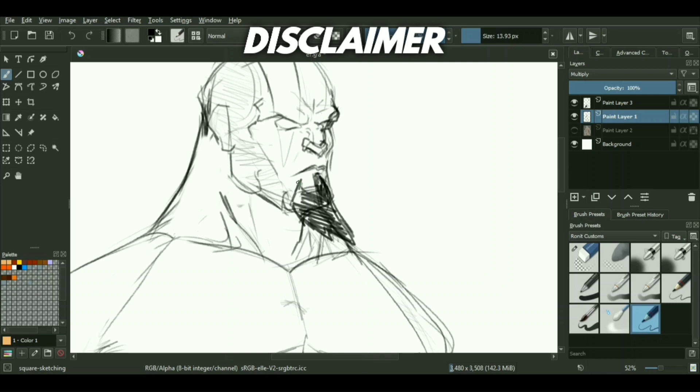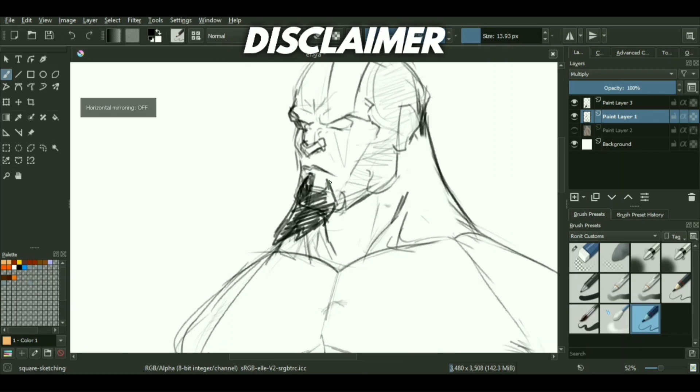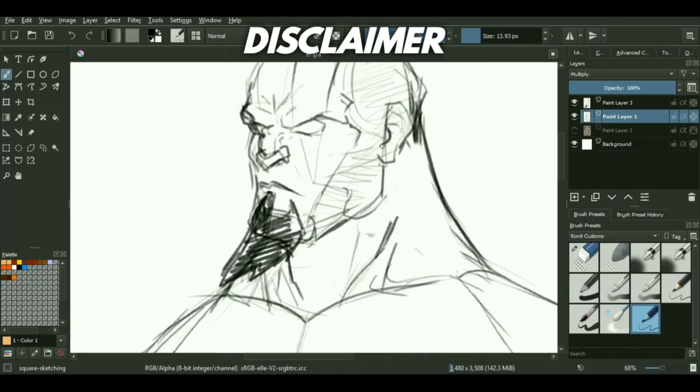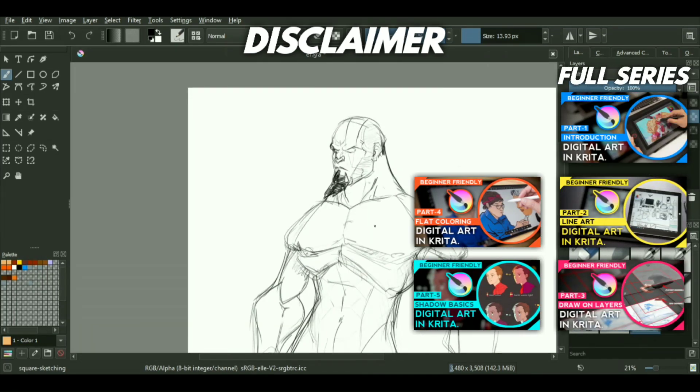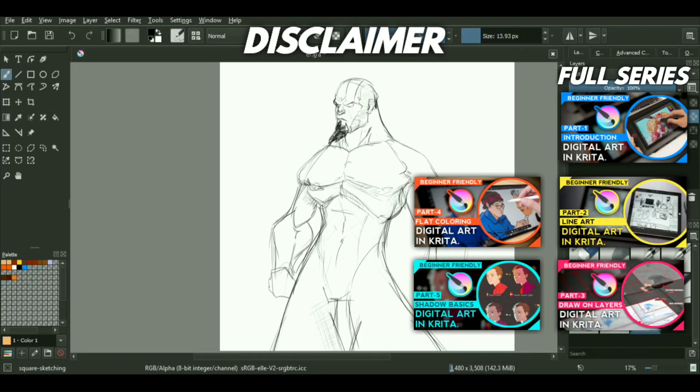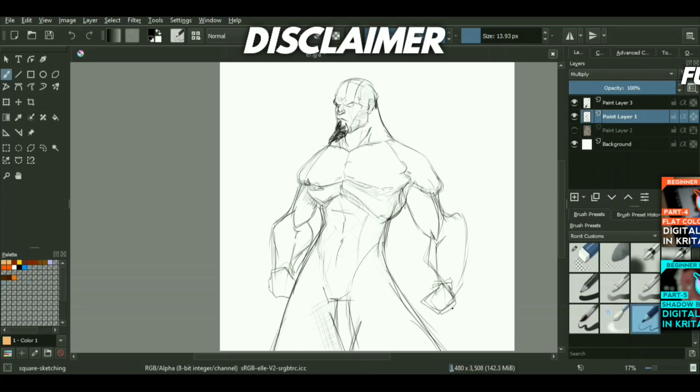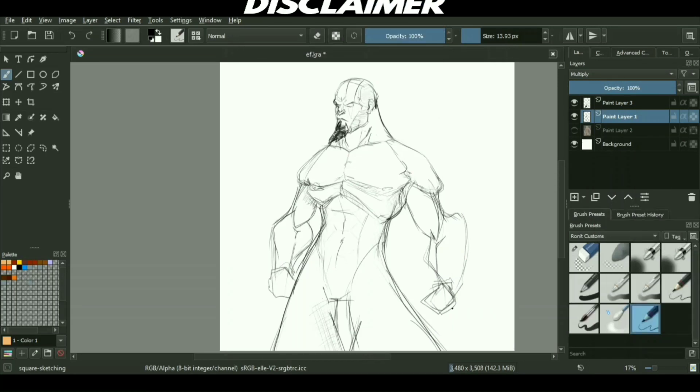On top of that, this video won't include the fundamentals of how to draw. I've already covered a little bit on that subject, but this will only include methods that I use personally for sketching. So yeah, with that out of the way, let's get started.